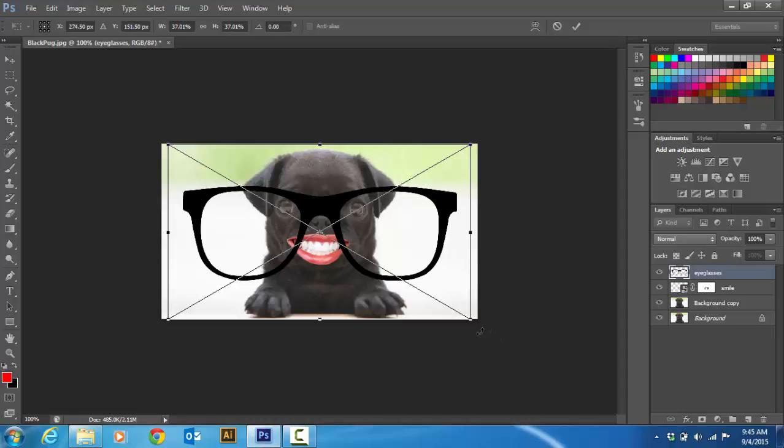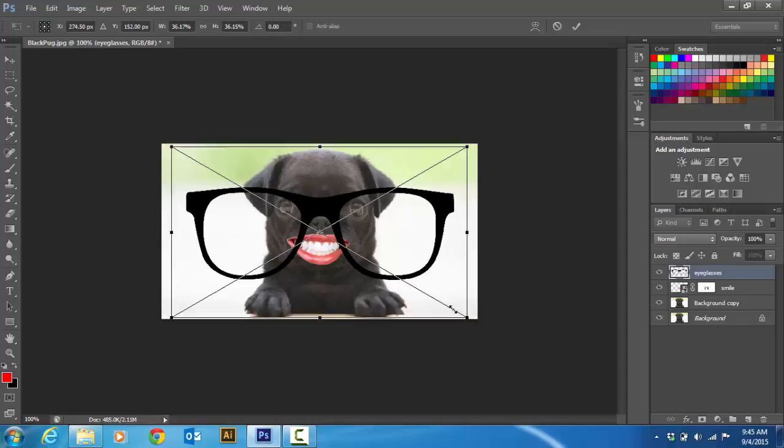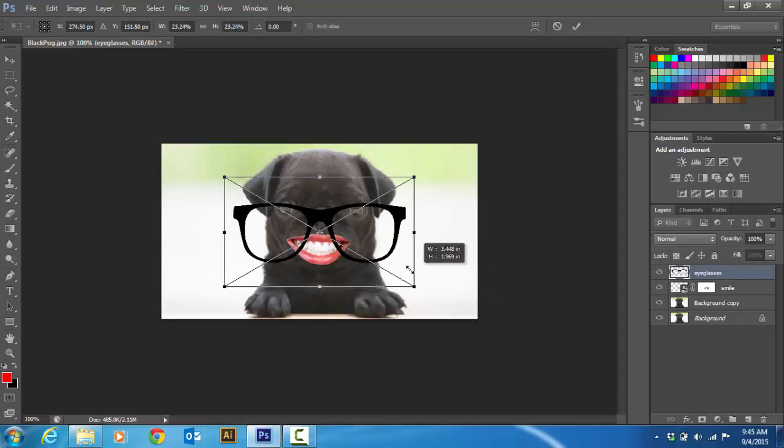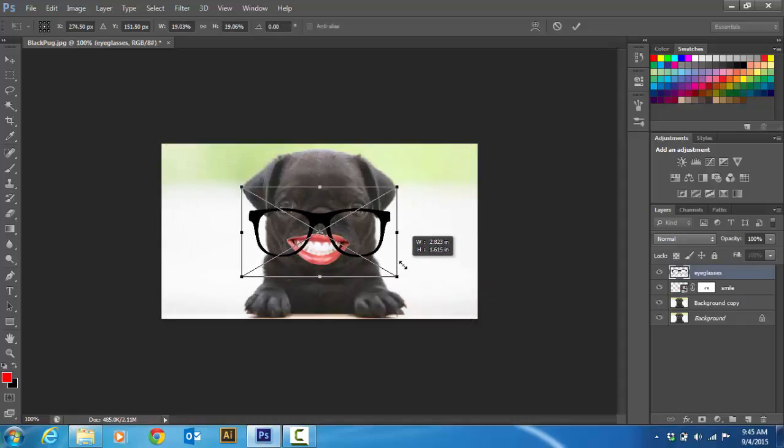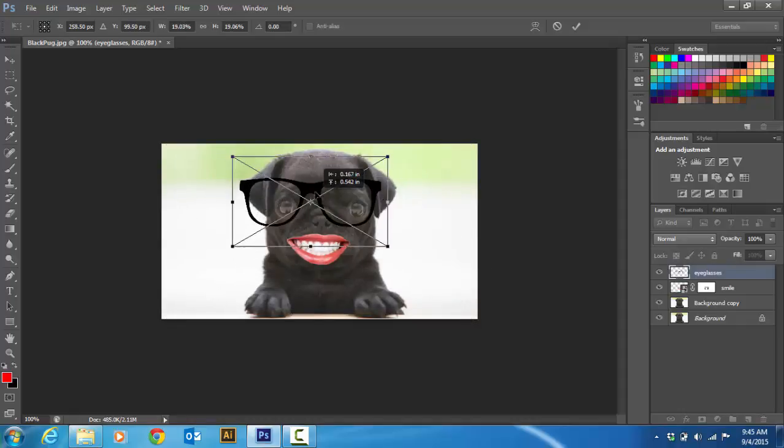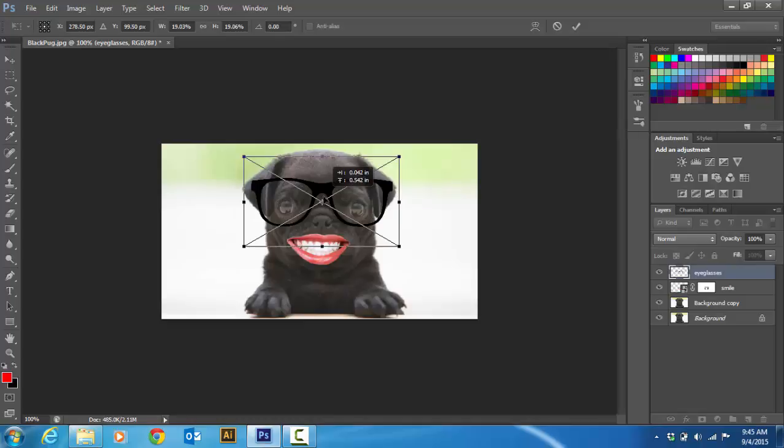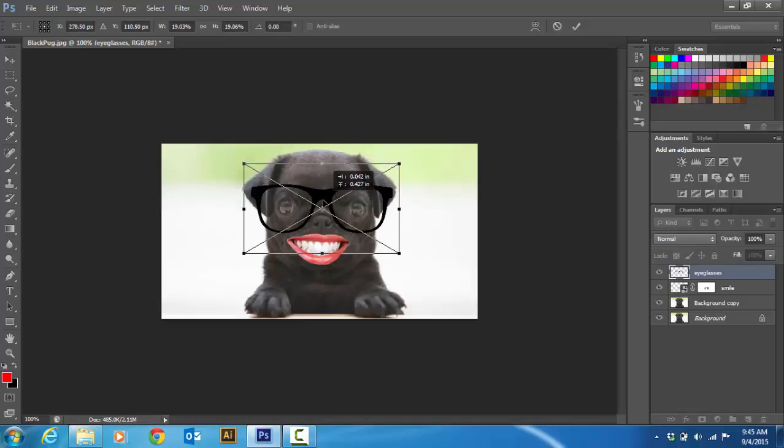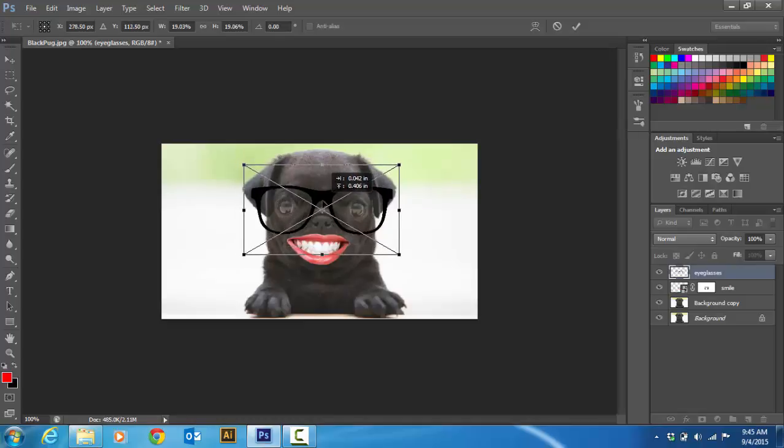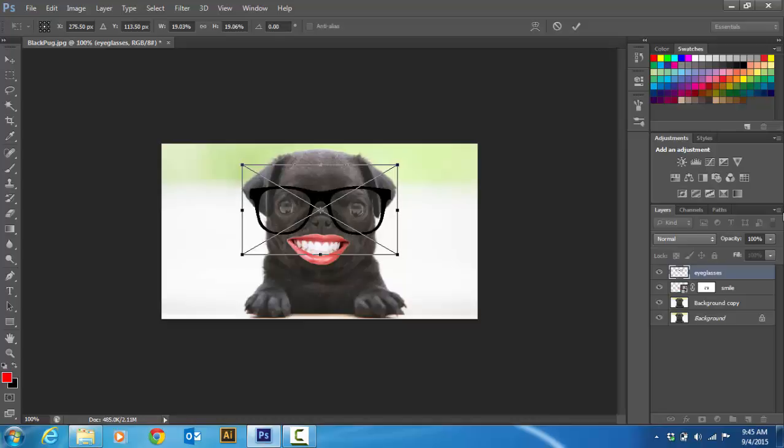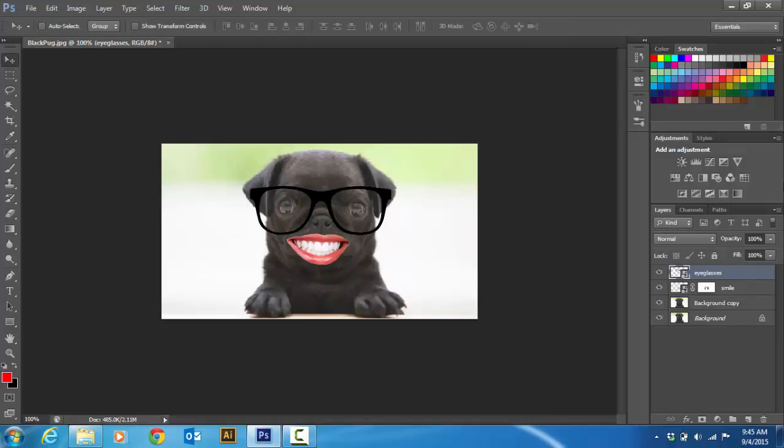And so I'm just going to hold the shift and the alt key. Shift and alt allows you to do it like that. It maintains the aspect ratio while bringing it to the middle. Then I'm going to hit enter to get out of that.